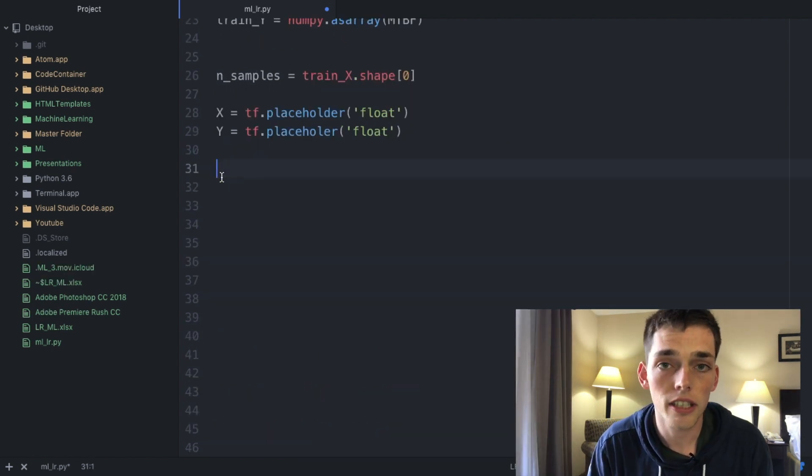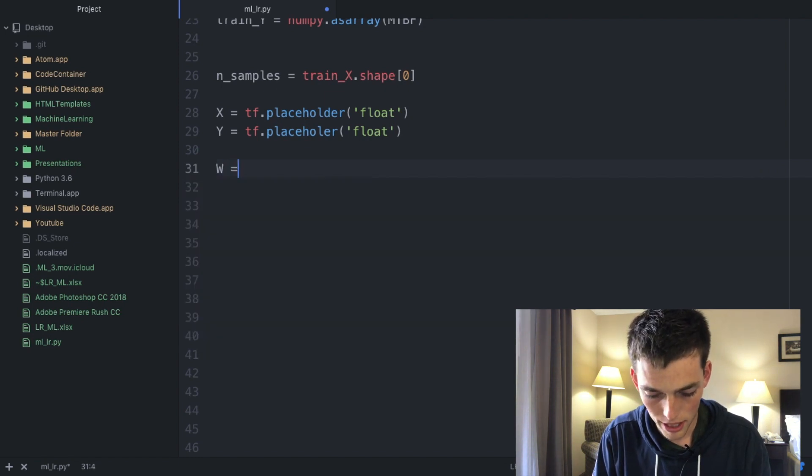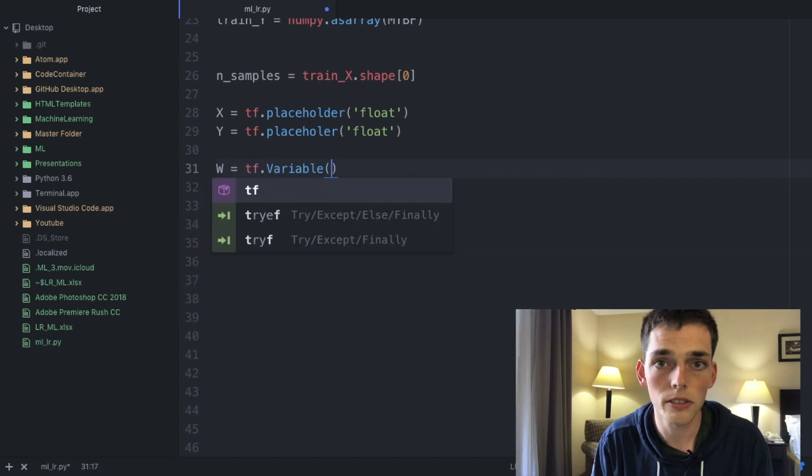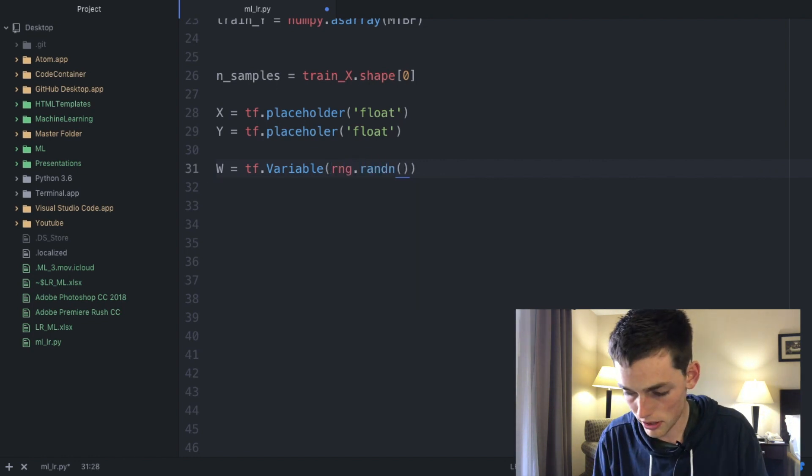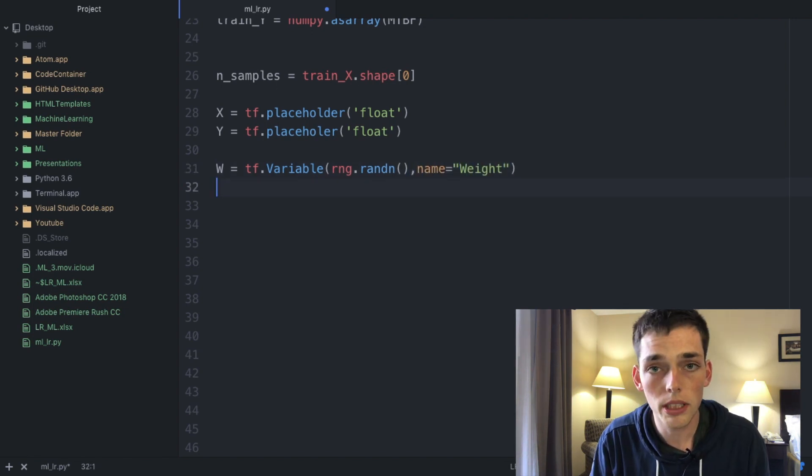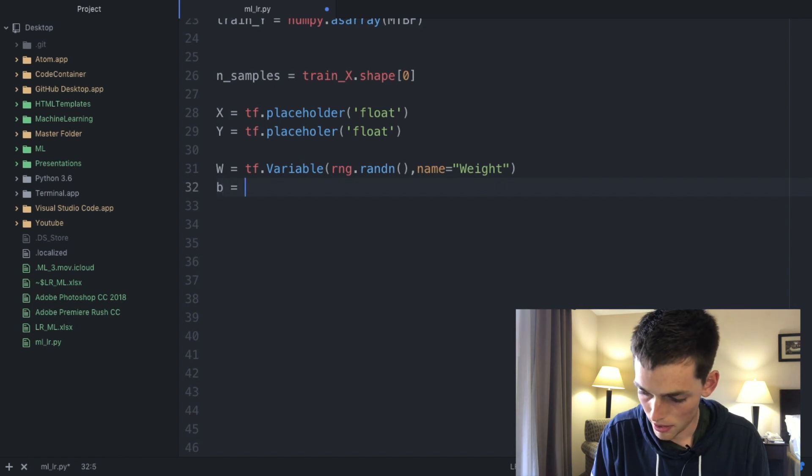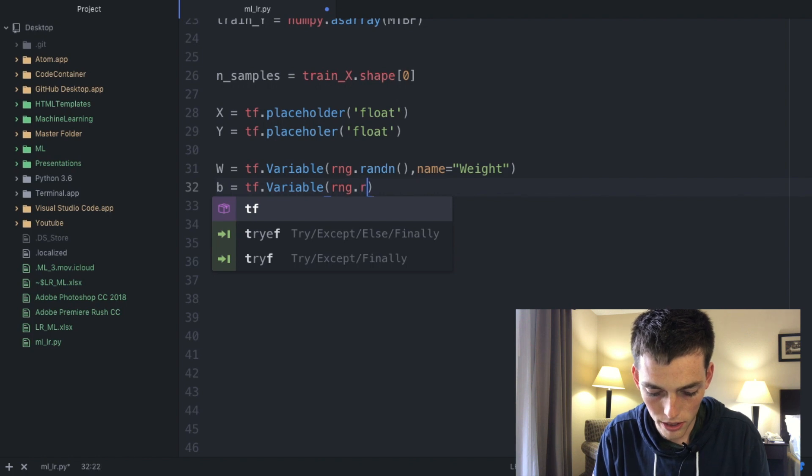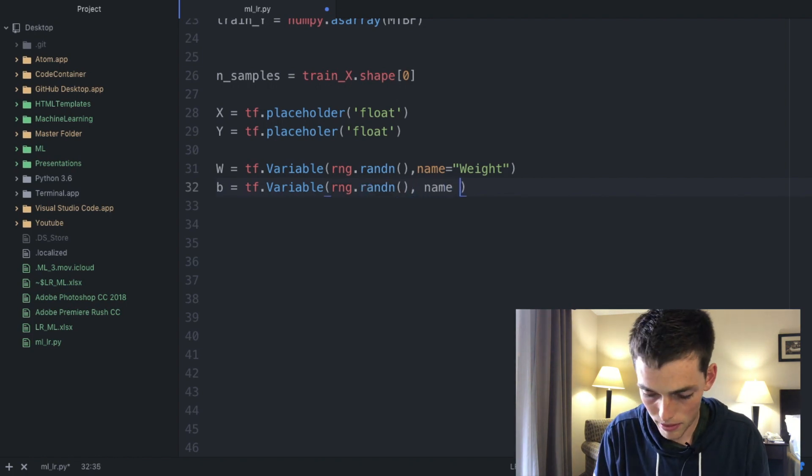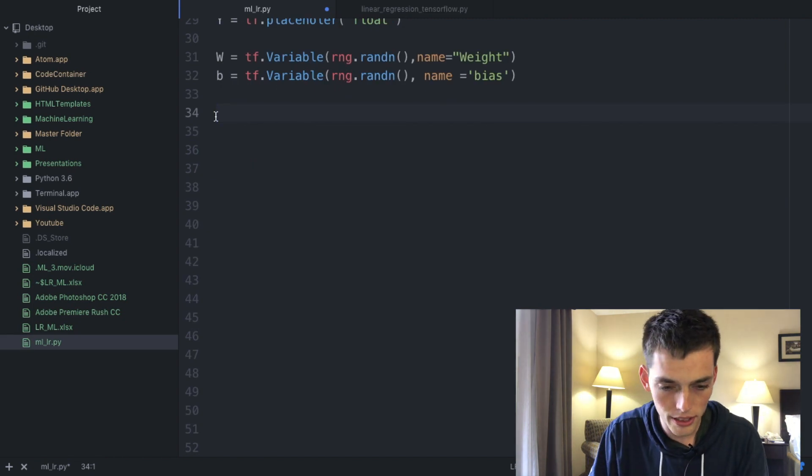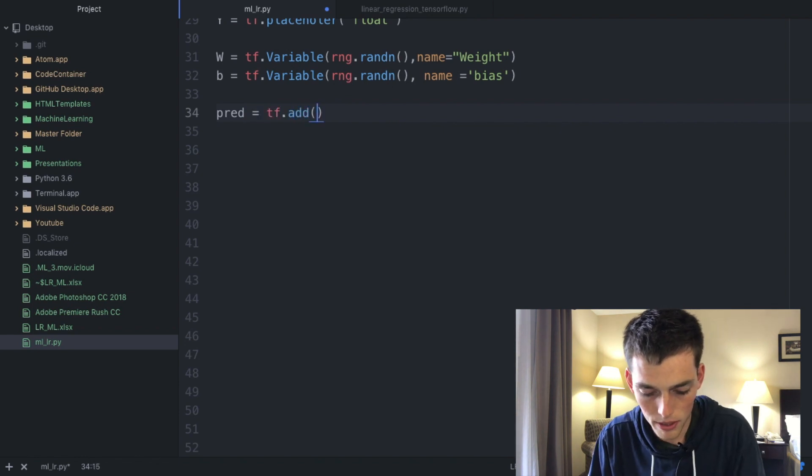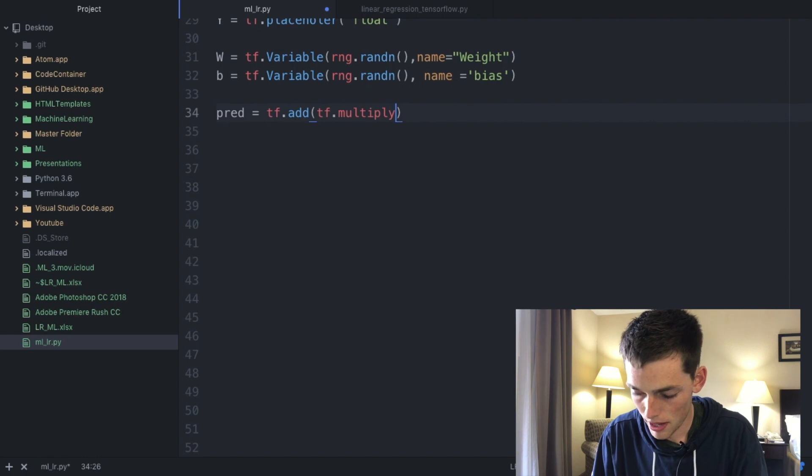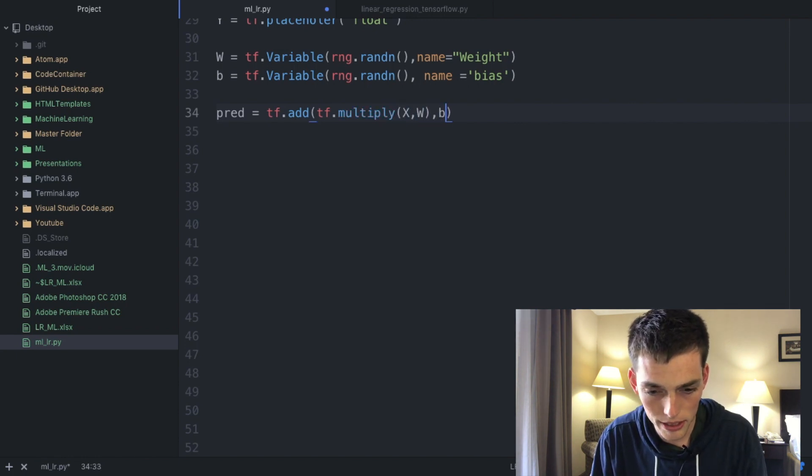Now we need to define some variables for our linear model. Go ahead and type in W as a tensorflow.Variable and here is where we'll use the variable that we created earlier: rng.randn as a function and then we'll name this as the weight. Now we want to do the same thing for another variable b. This one will be the bias in our equation. So rng.randn as a function and then name bias. Now we'll need to create the linear model that we plan on using. Let's type in pred as the variable name and then tf.add tf.multiply x multiplied with W and then add the bias of b. This is just a linear equation.